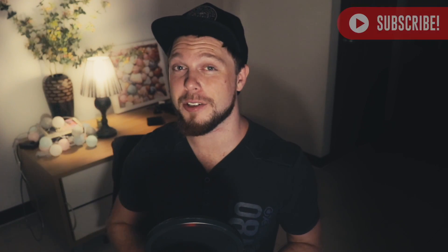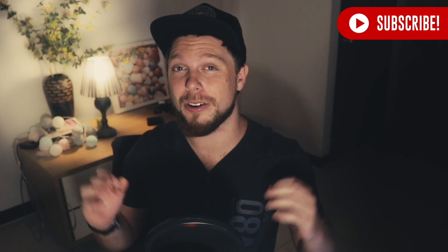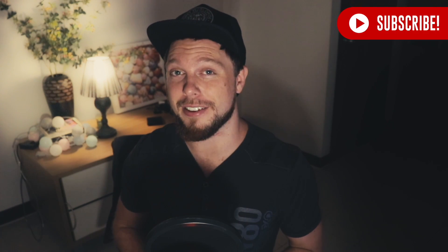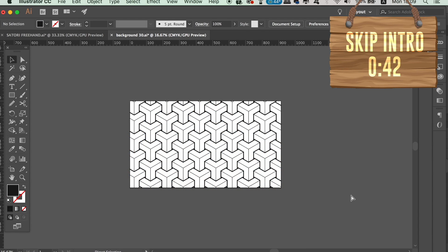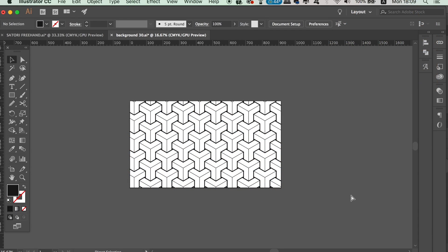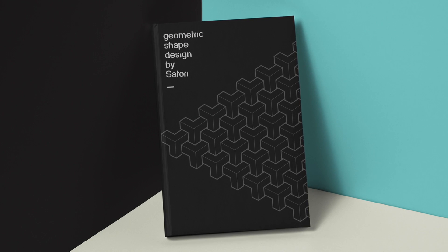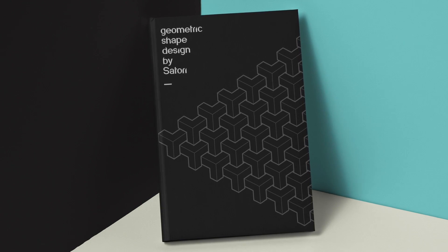Today I'm going to show you how to create this really cool geometry pattern using Adobe Illustrator. I'm not only going to show you how to make it, but I'm going to show you how to crop it and also how to mock it up onto a design using Photoshop. So stay tuned and follow along as we make this really cool geometry pattern using Adobe Illustrator.